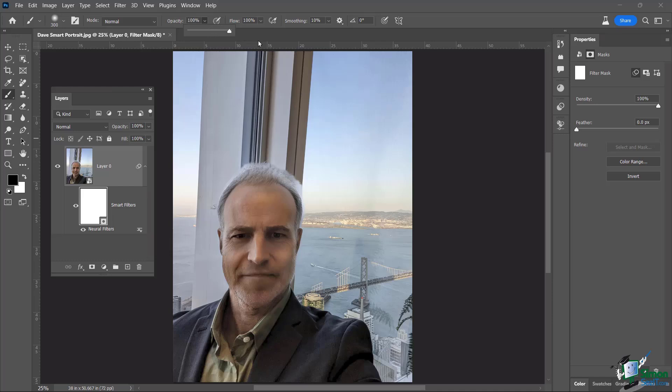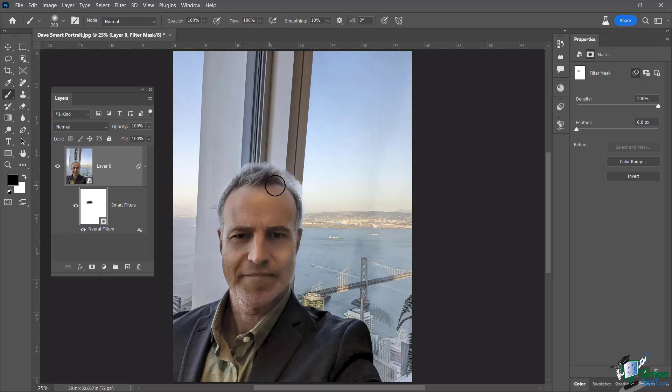And then for now, I am going to bring up my opacity to 100 percent. And let's just see what's happening underneath here where you can see, let's bring some of this hair back a little bit. Not bad. See, I have that kind of control.